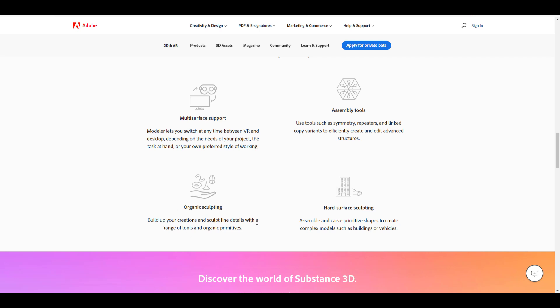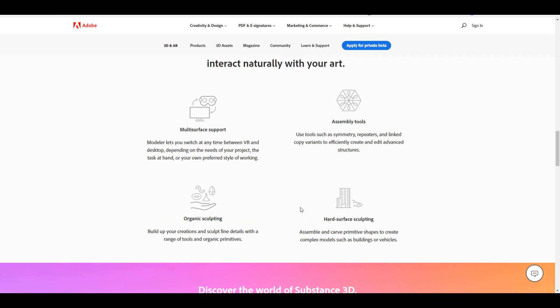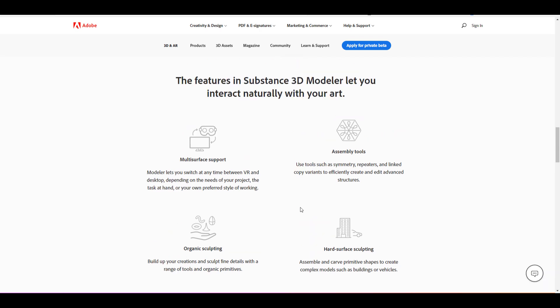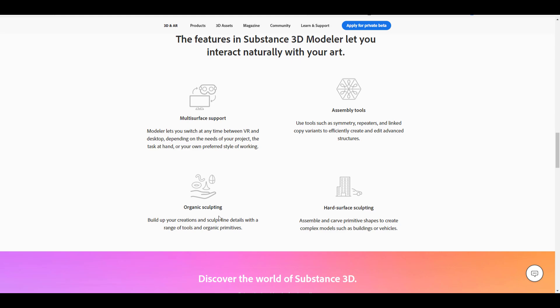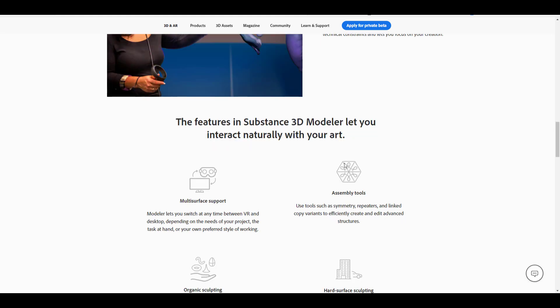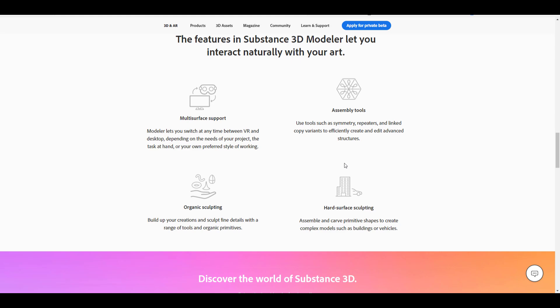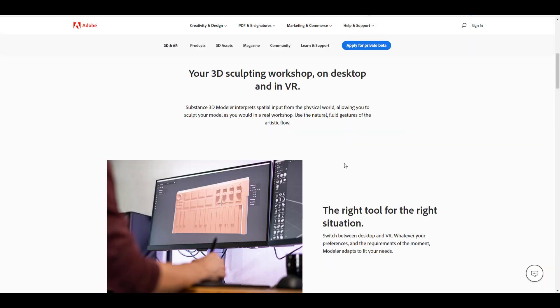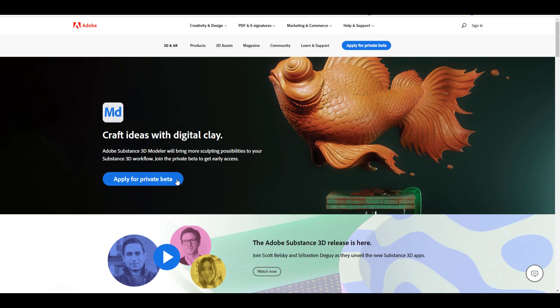Looking at the listed features, we have organic sculpting, hat surface sculpting, and assembly tools. I don't think we'll be seeing a lot of hard-surface polygon modeling coming out of it - I think it's going to lean more towards the sculpting side of things. I'll put the link to apply for the beta in the description.